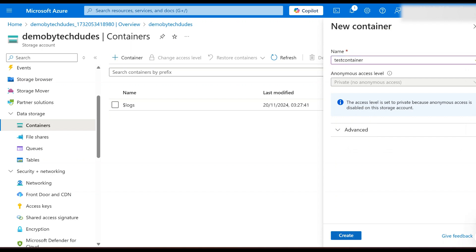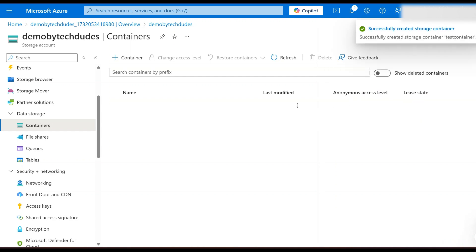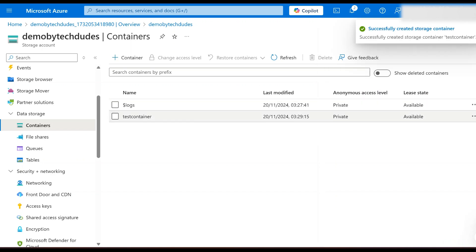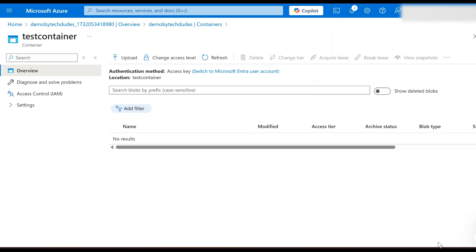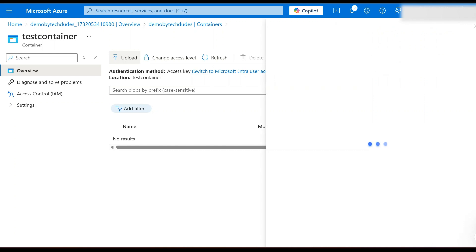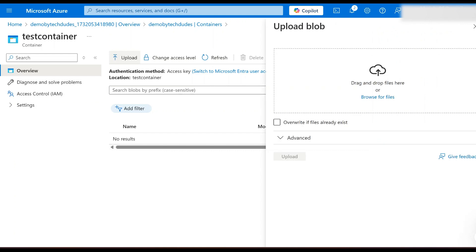That's it, our container is also created. Now the next part is we need to upload files into this container. You can see an option called upload. Click on upload. We can drag and drop or else we can browse.